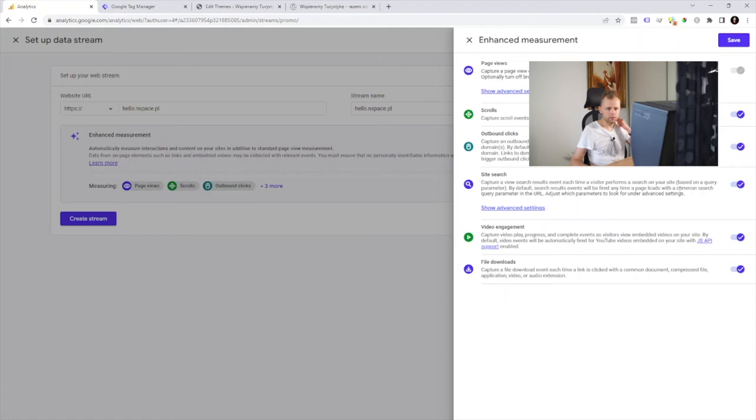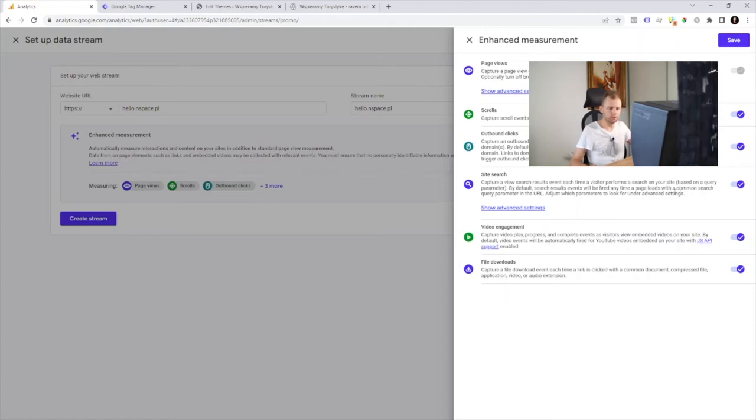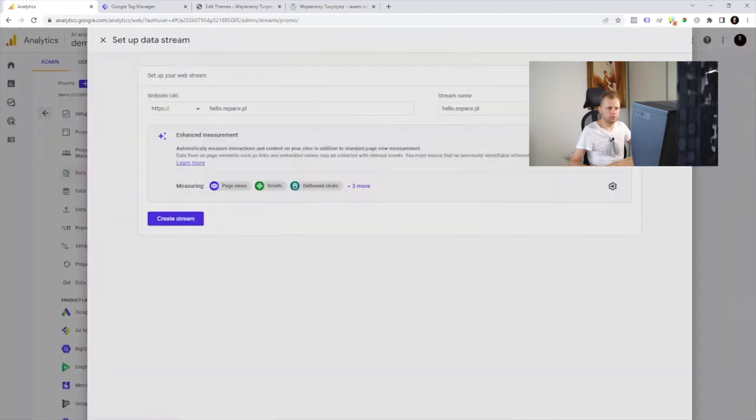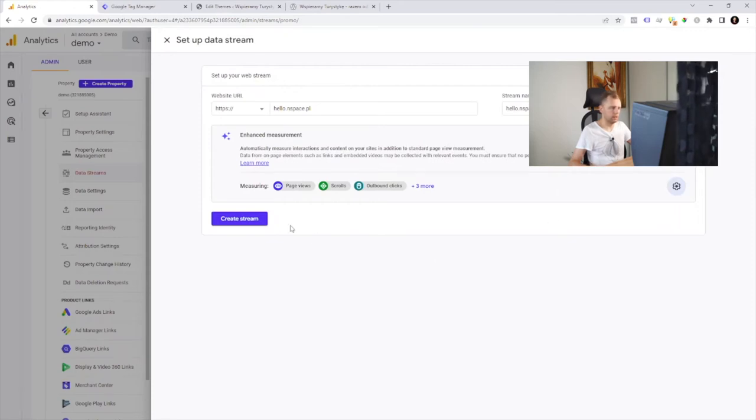We can also set up some auto events that are going to collect. Usually I simply turn it off because of optimization stuff but for now let's simply save it and stay with default options. Let's create a stream.